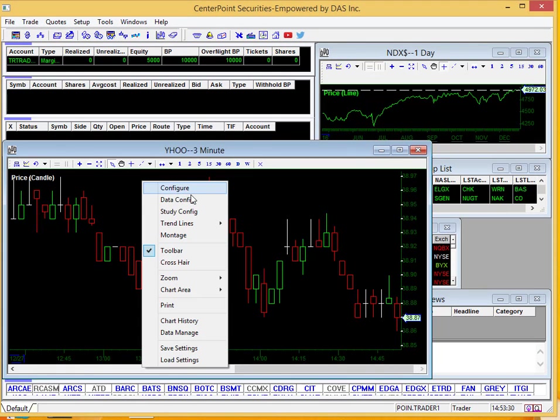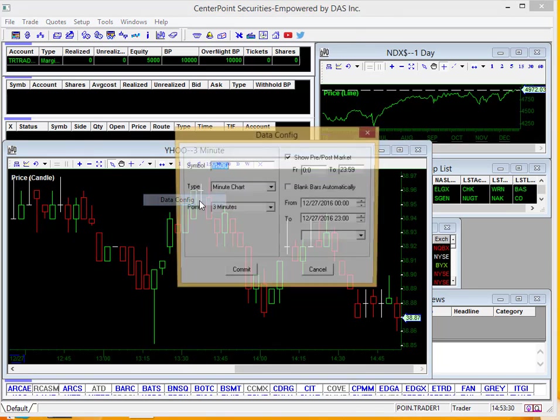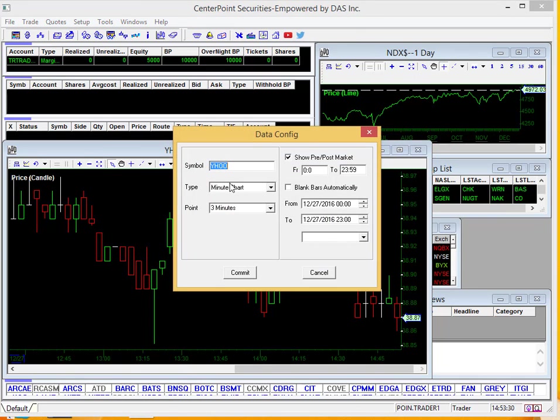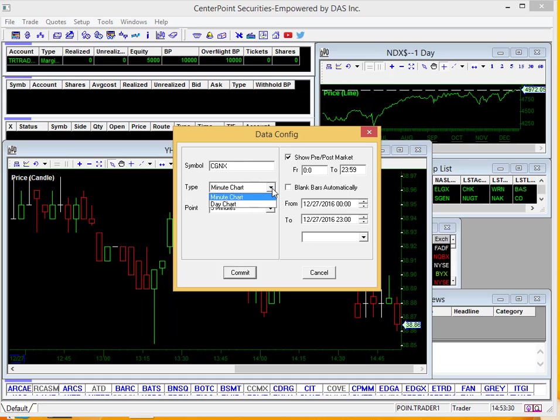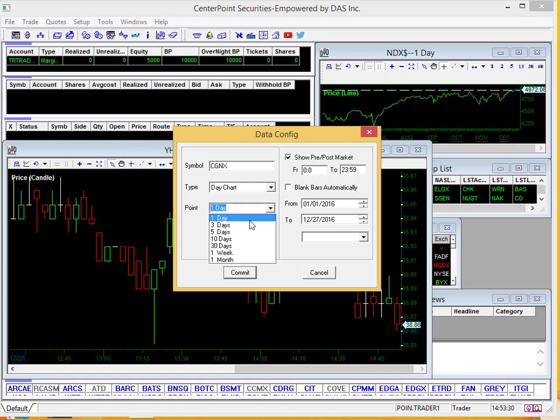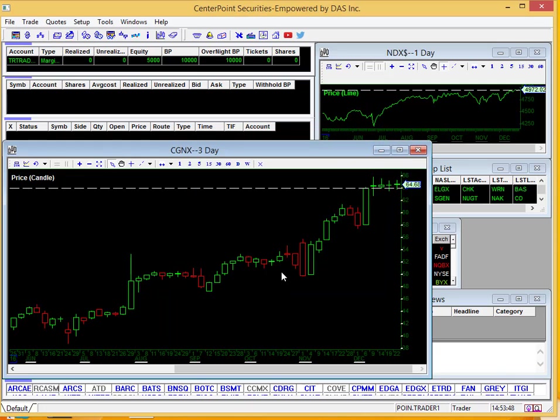Another right click moving further, data configuration. This is where you can also upload a chart that you want to look at. So for example, if we type in a security here, Cognex, and then go down here, we want to look at a day chart perhaps, and three days, go ahead and click commit, and you can see our chart change there.